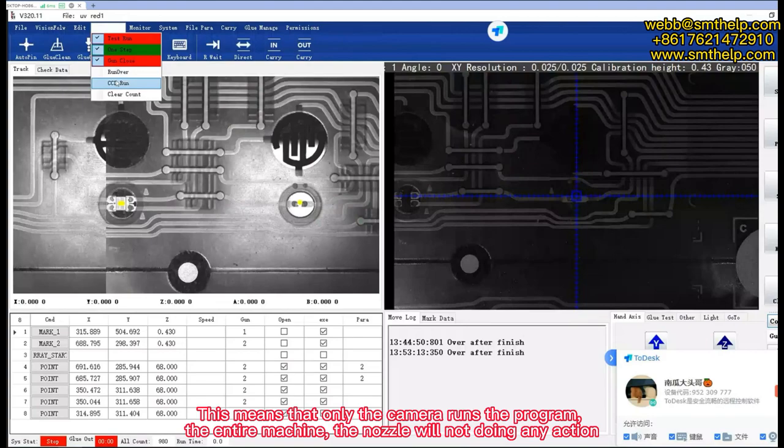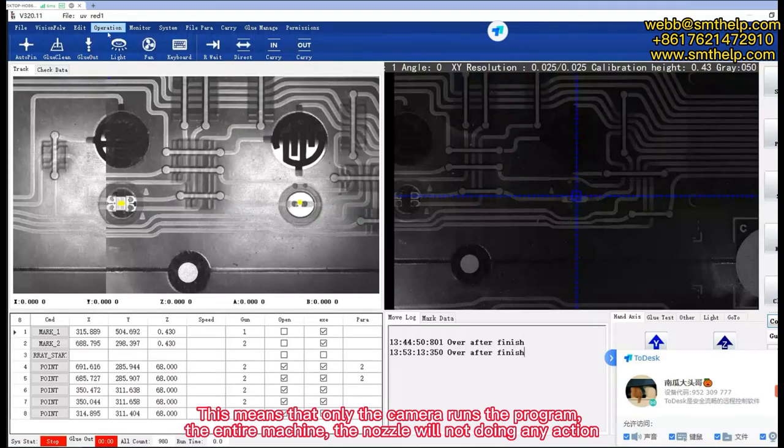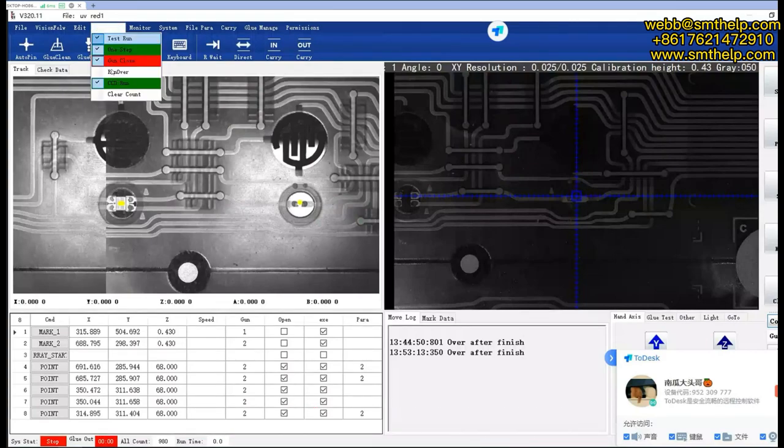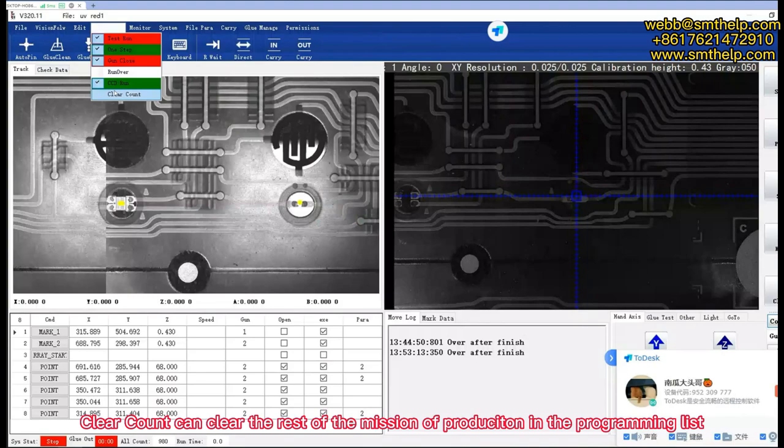This means that only the camera runs the program for the entire machine; the nozzle will not do any action. Clear count can clear the rest of the missions in the programming list.